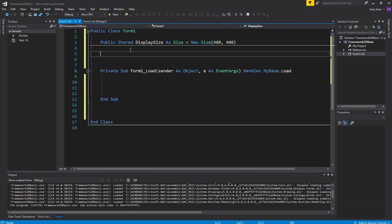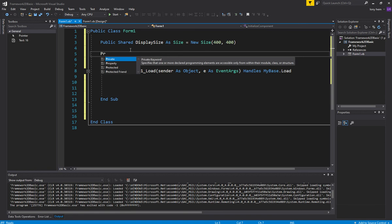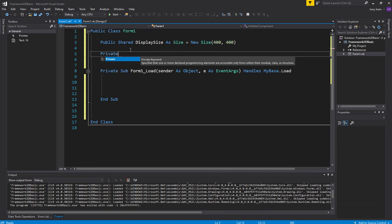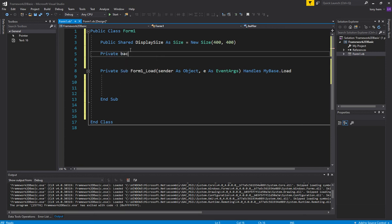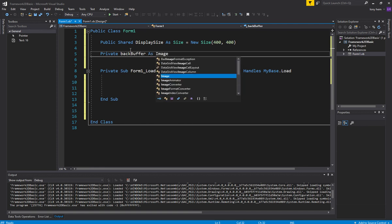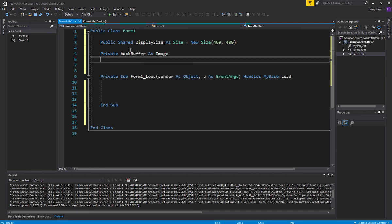And what we'll then do is we want to create our back buffer and then our displays, our graphics for our drawings. So first thing I want to do is I want to create a back buffer. Now I'm making this private because I don't want any other object to be able to access it or anything like that and keep it safe.